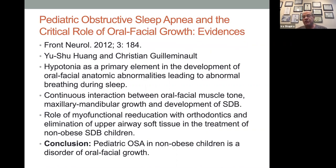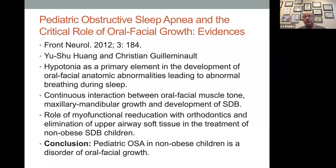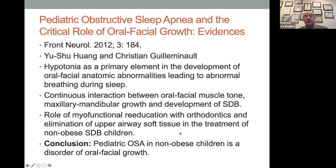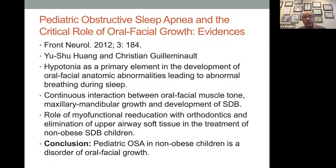Pediatric obstructive apnea and the critical role of orofacial growth: hypotonia features lead to it. This 2012 work was done with Christian G. Laveau, who recommends that everybody with sleep-disordered breathing in children should always have oral myofunctional therapy re-education as part of treatment. In another article he said the same for adults — they should have training of their tongue. I work with oral myofunctional therapists. Before there were oral myofunctional therapists in the U.S., there were oral myologists. In England, Dr. Mew was doing orthotropics.